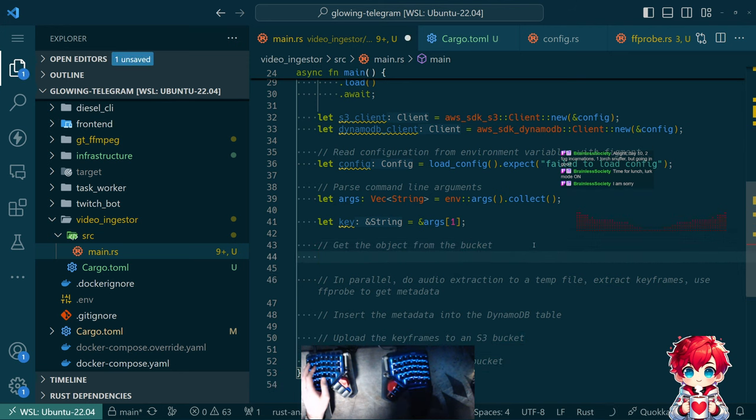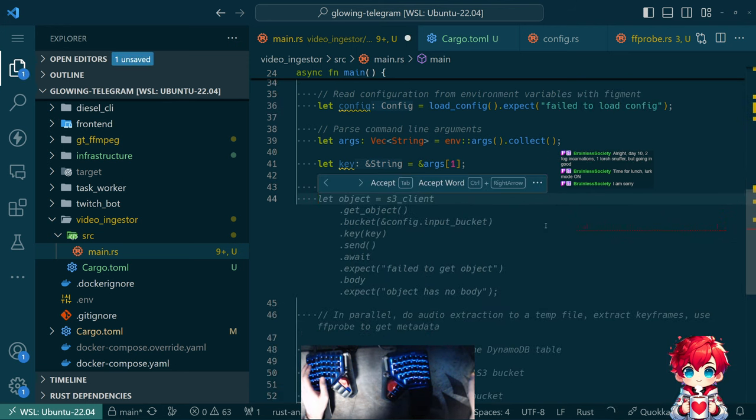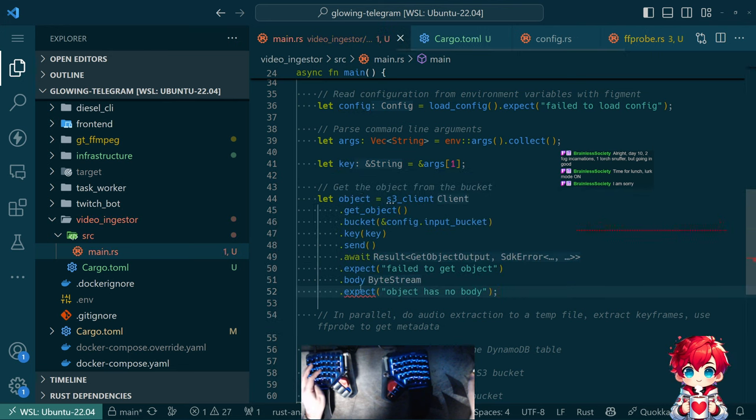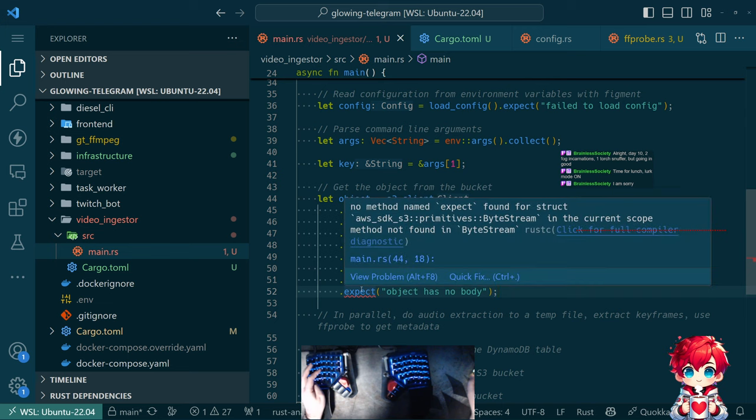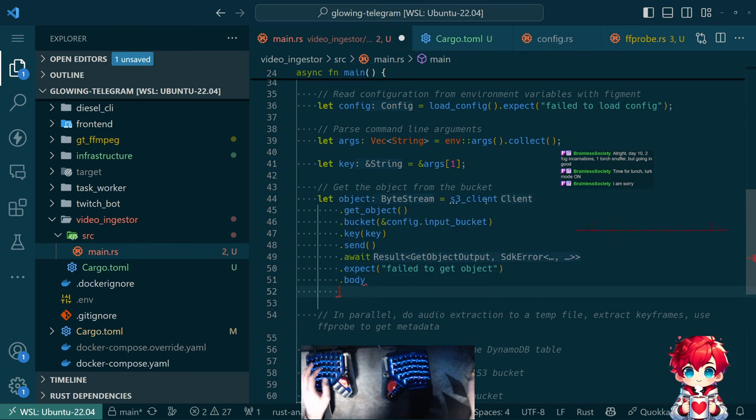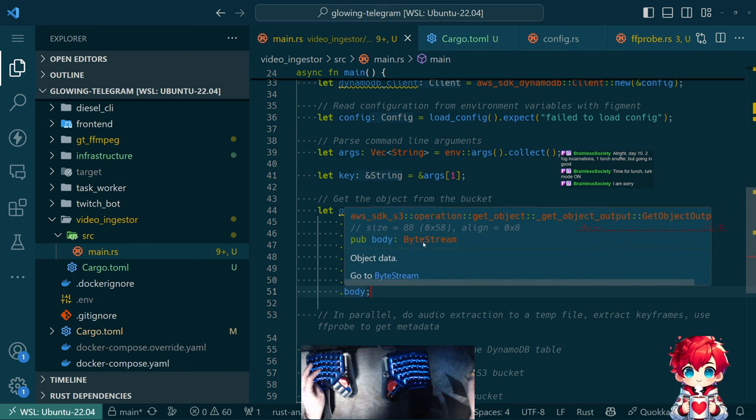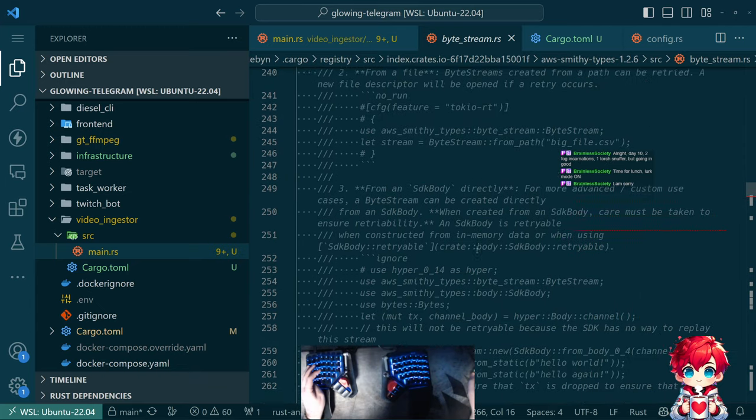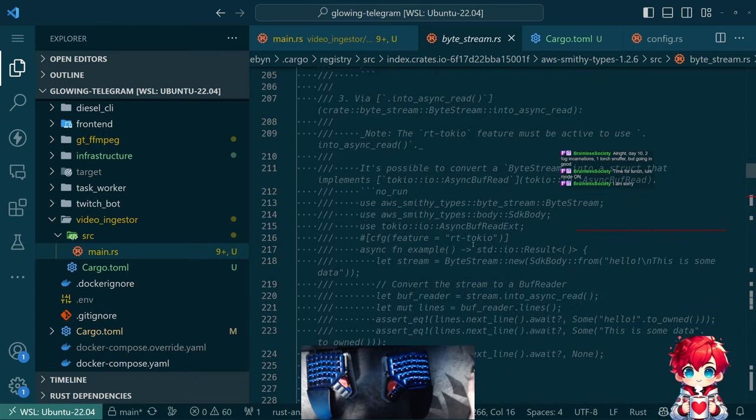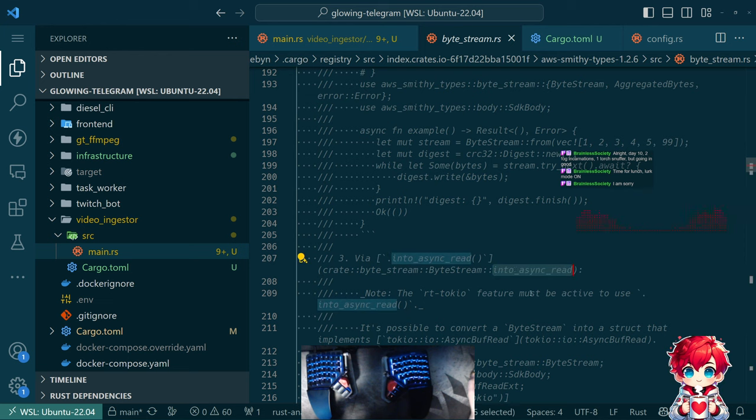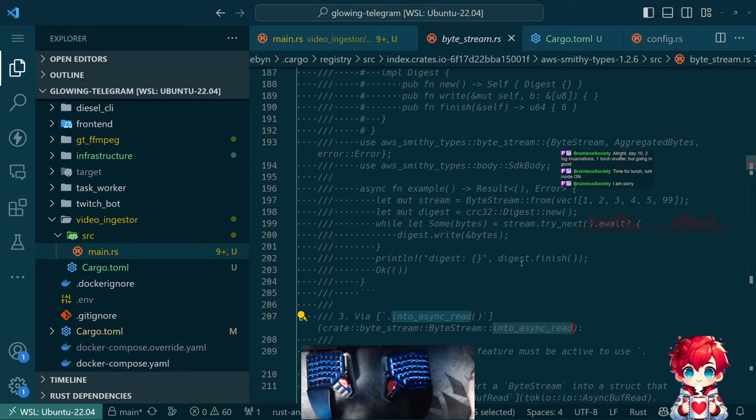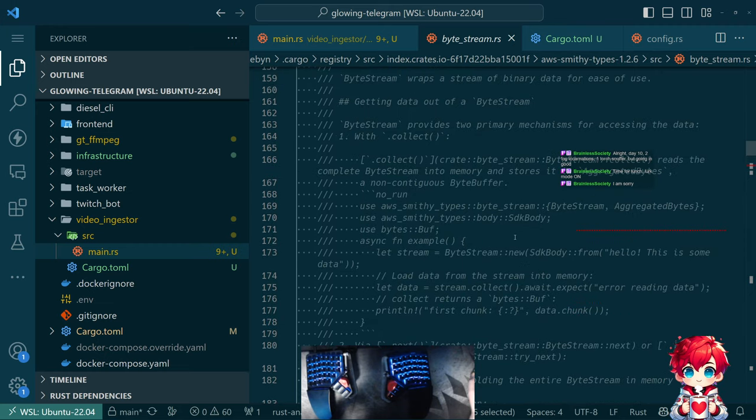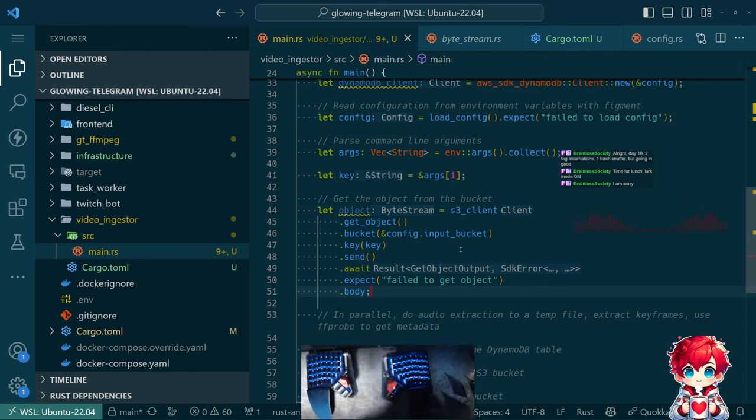Let's get the object from the bucket. This should be easy. We use S3 clients, pass it the name of the bucket, pass it the key, and we get an object. My stream does not have an expect. So what is body here? It's a byte stream. What is a byte stream?